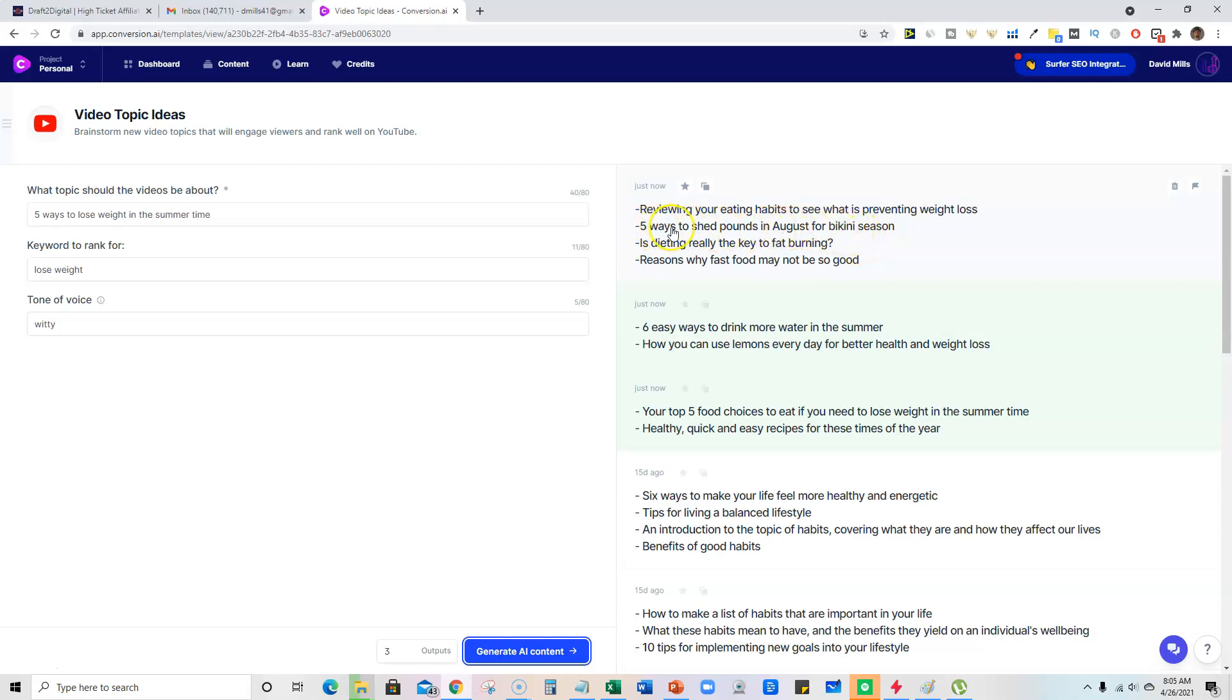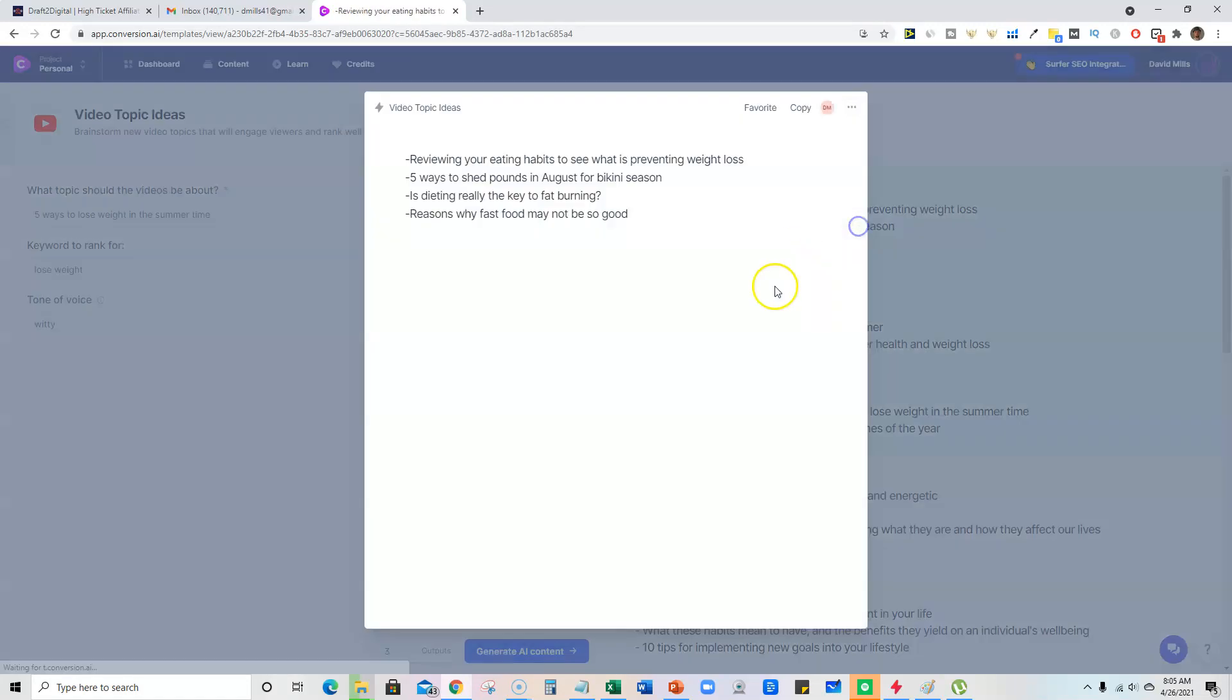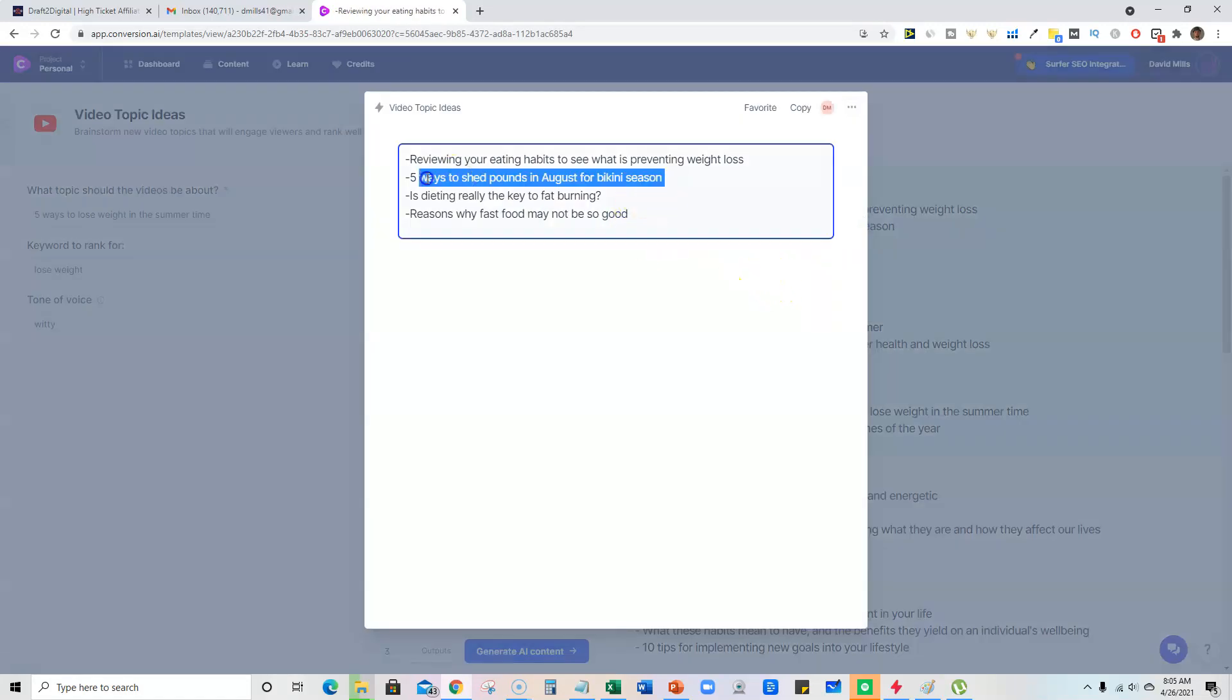This one might be a good one: Five ways to shed pounds in August for bikini season. And then we could change that. So let's just go ahead and take this one and we're going to change that.